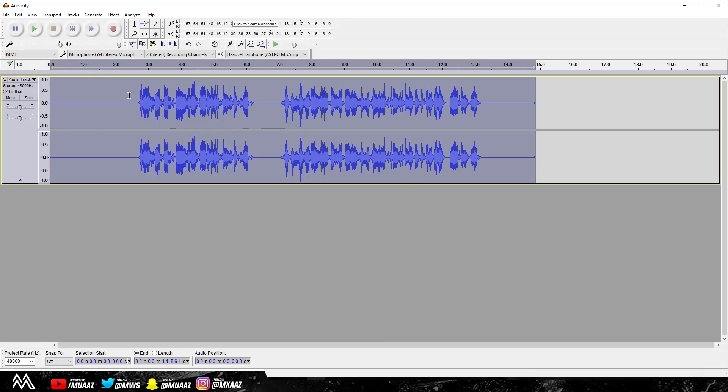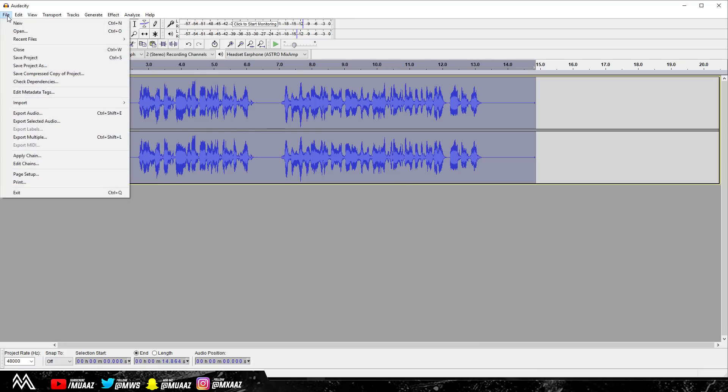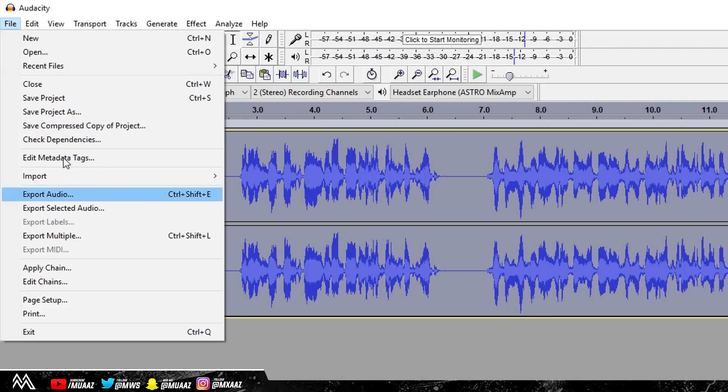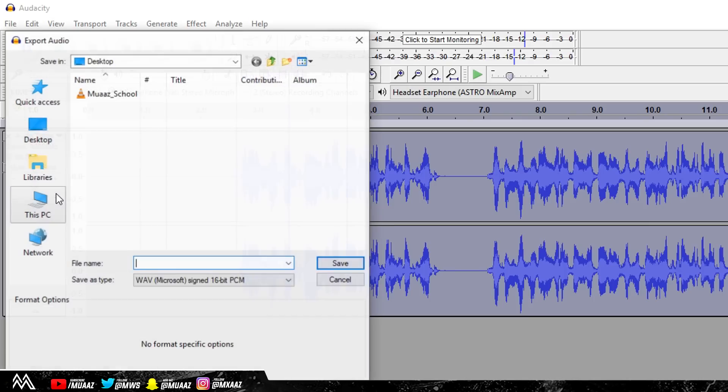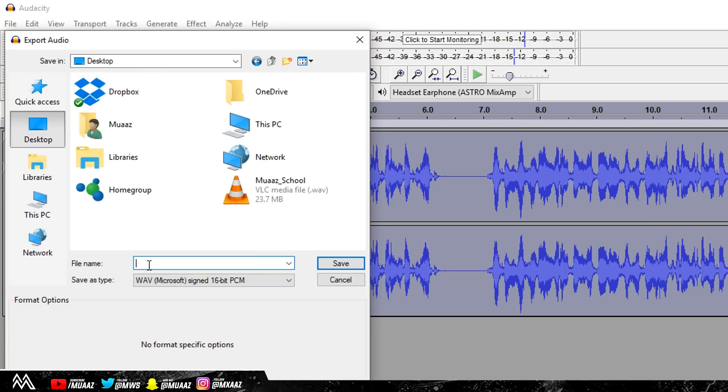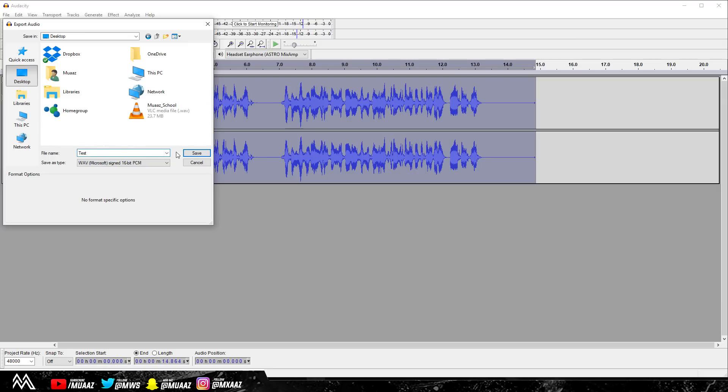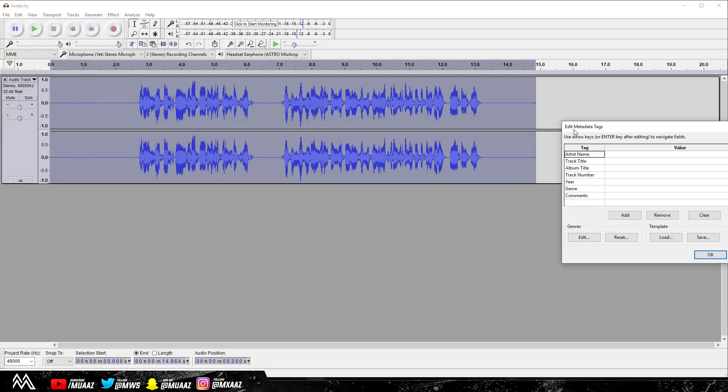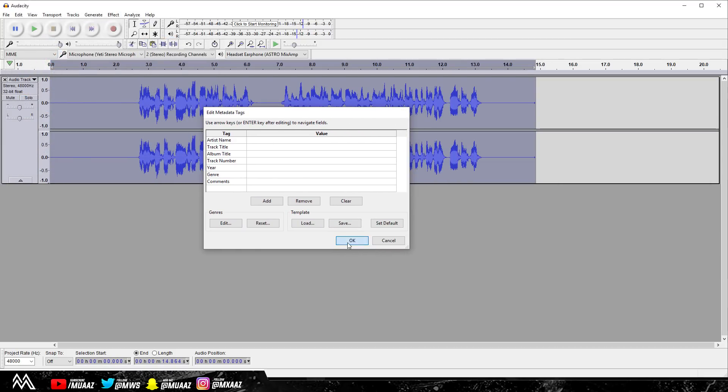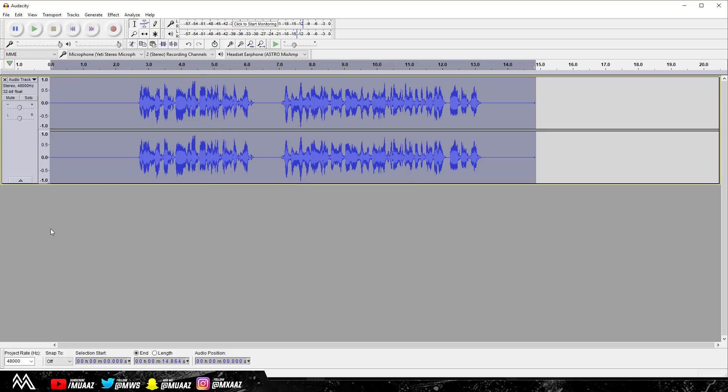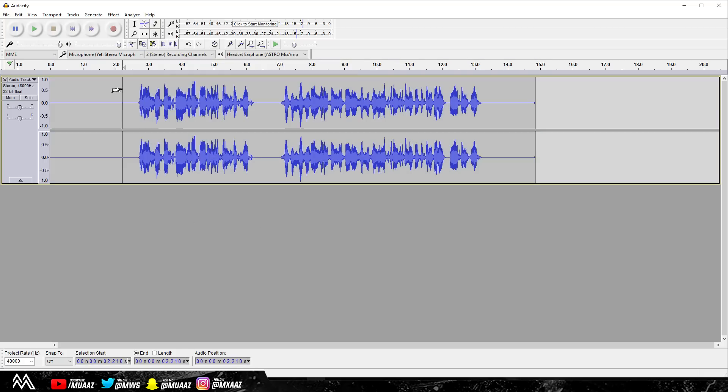Once you're done with that, just go ahead and click on File. Instead of Save Project As, you can save the project if you want to edit it later, but just go to Export Audio, go to your desktop, and just name it whatever you want. So I'm just going to name it Test, and we can go ahead and click on Save. You don't have to do anything right here. You can just click on OK and it should show up on your desktop whenever it's done. So now I'm actually going to play it back for you guys and you guys can tell me how you like it.